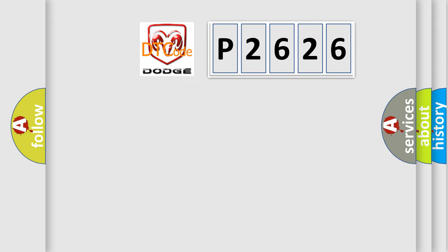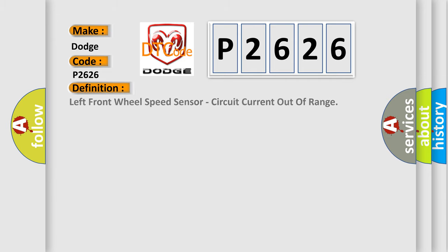So, what does the diagnostic trouble code P2626 interpret specifically for Dodge car manufacturers? The basic definition is Left front wheel speed sensor, circuit current out of range.